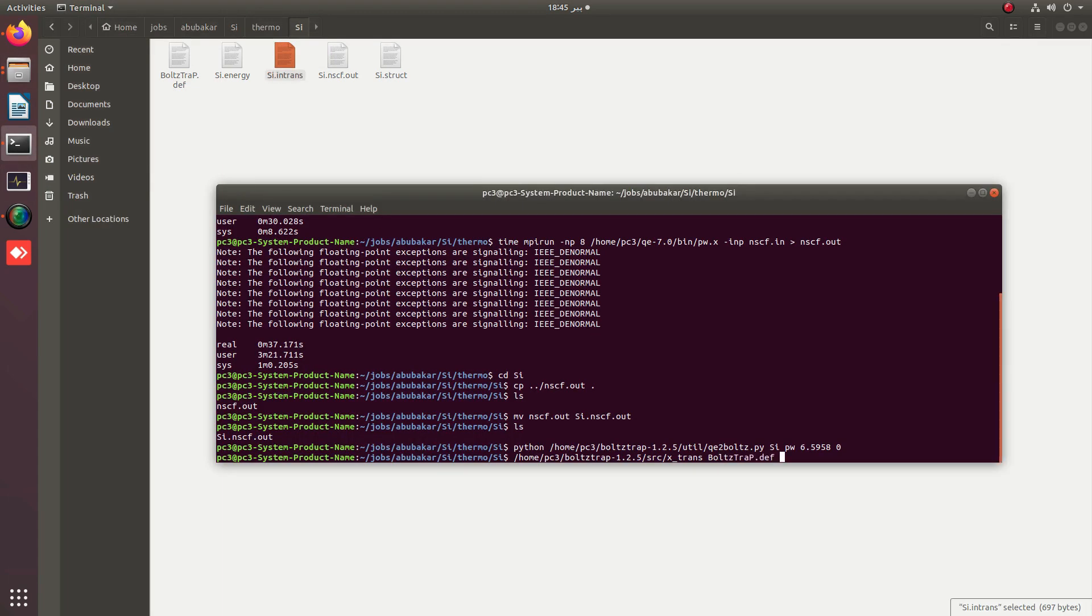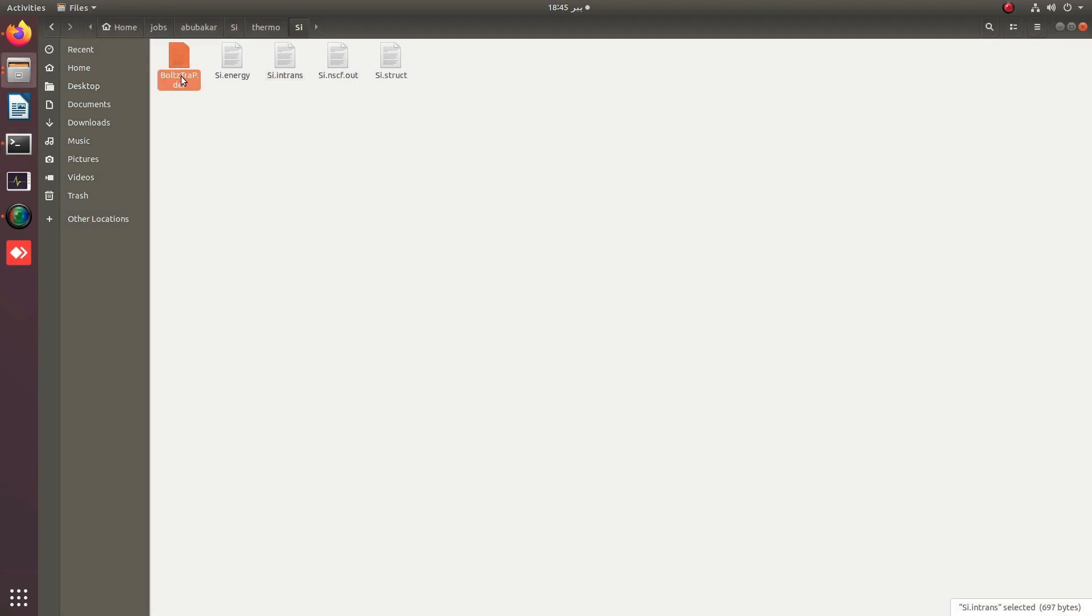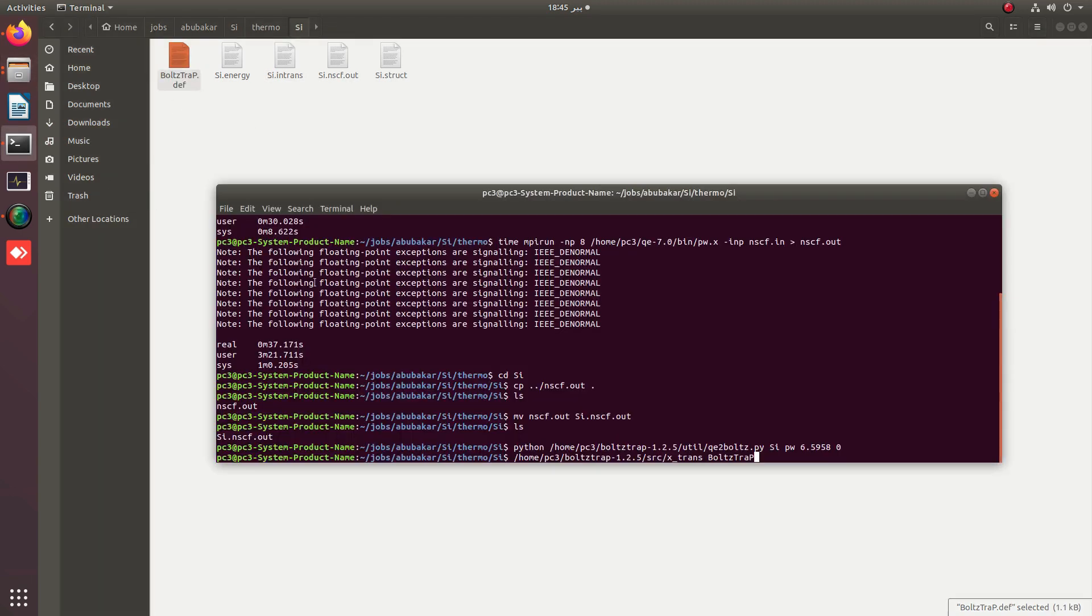You have to remove the .def extension. It is very important to provide the correct path and the correct name of this file. You can see that I have simply provided x_trans with the boltztrap file rather than the .def extension.